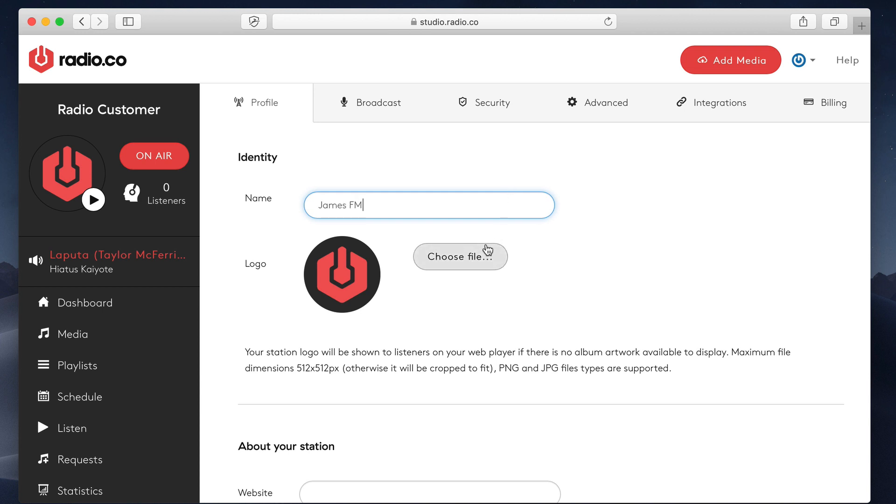And as you can see down here, it recommends that you upload a logo in a square format. Although it's shown as a circle, some sources and the players and things will need a square. So 512 by 512 pixels is our recommended size. And you can design this however you like. I've just got our logo here.